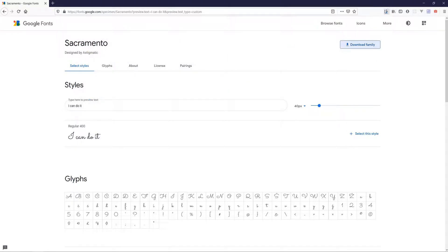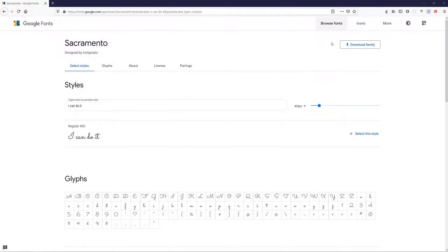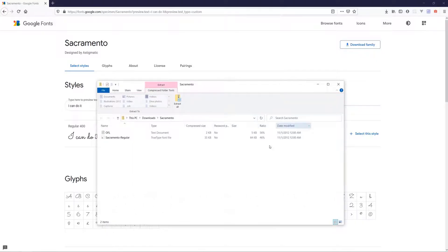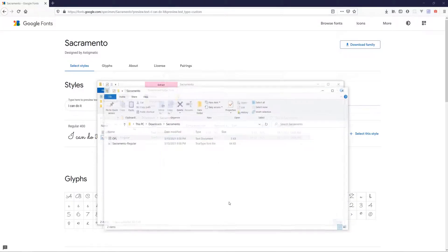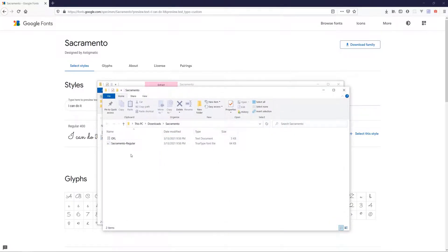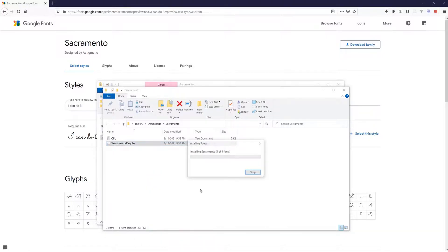Open the downloaded zip folder on your computer. As it is a zip folder, we need to extract file first. Then select this file and right-click on it. Select Install for all users.